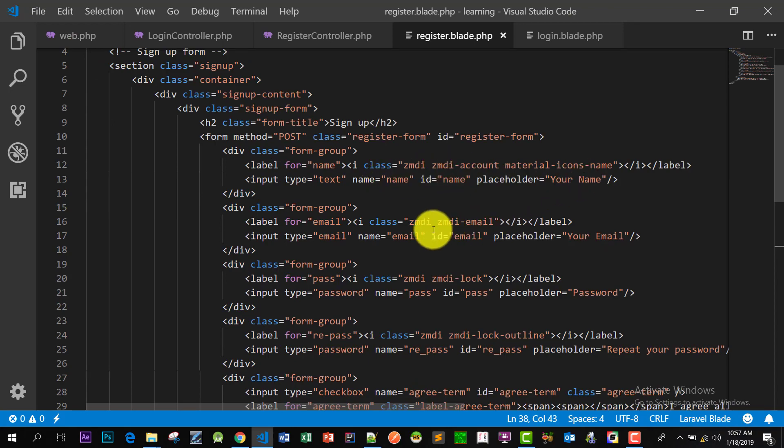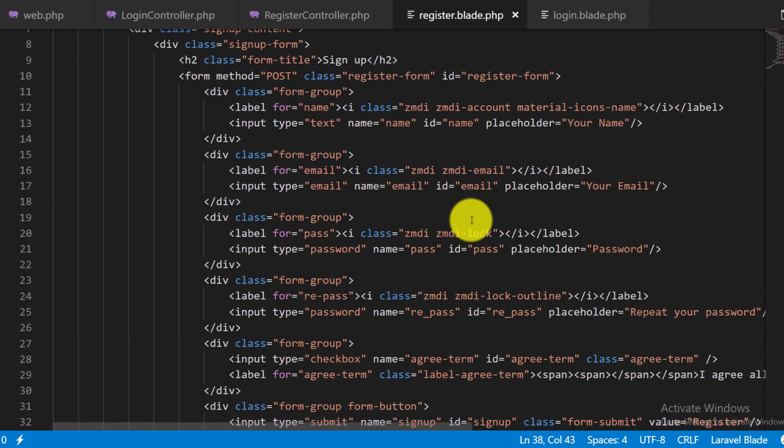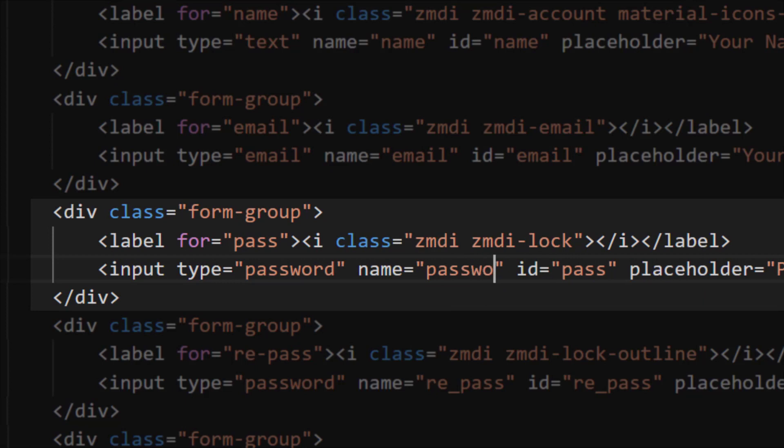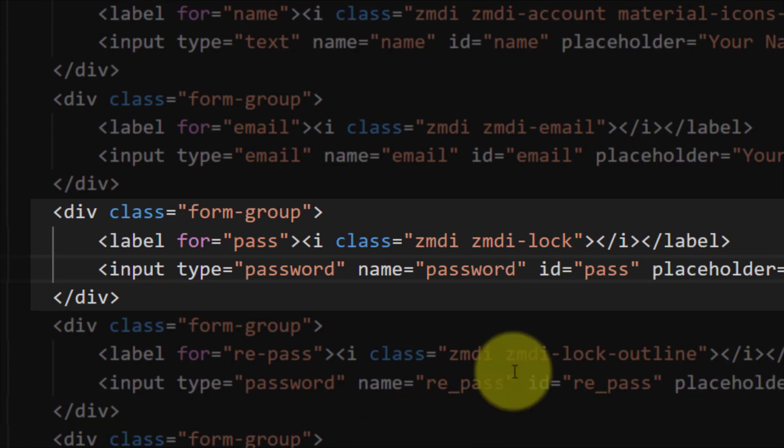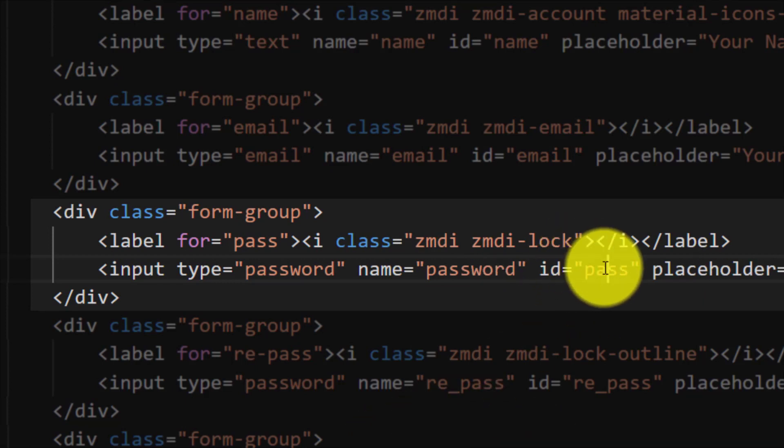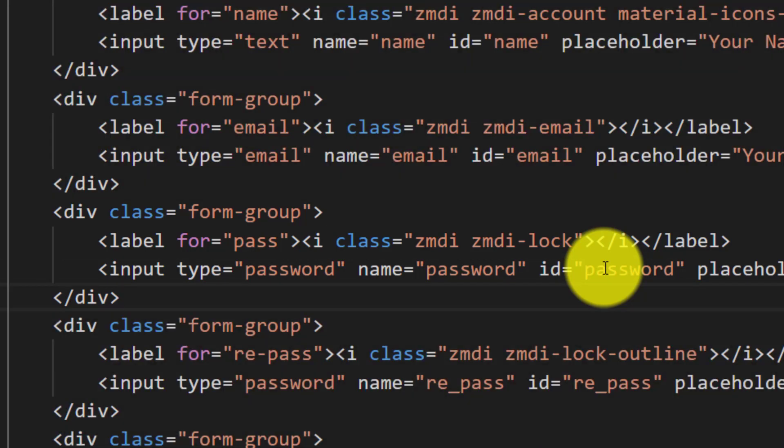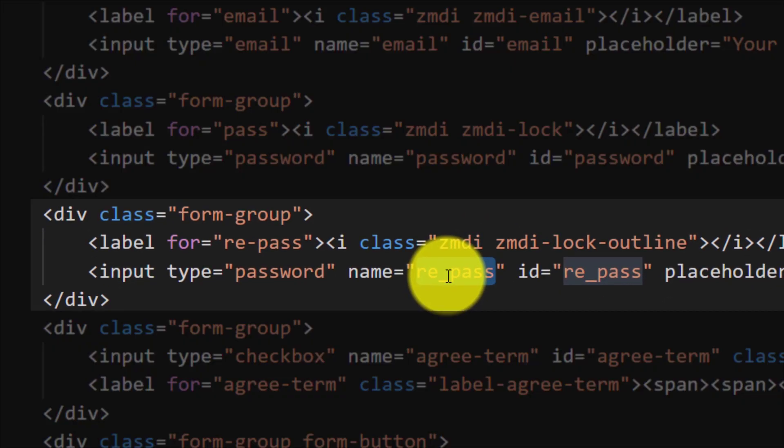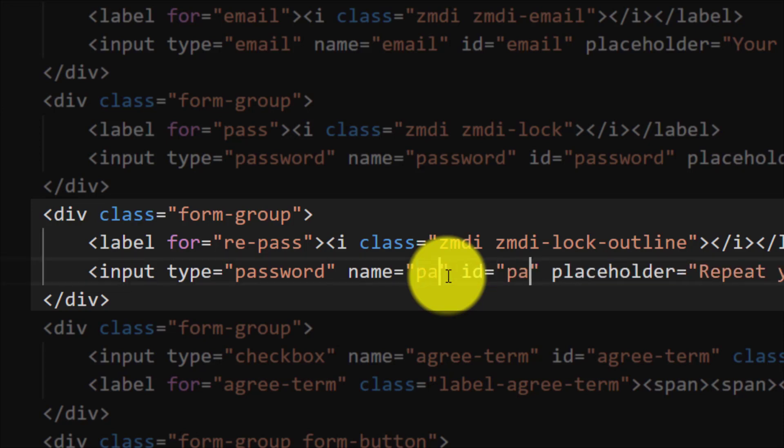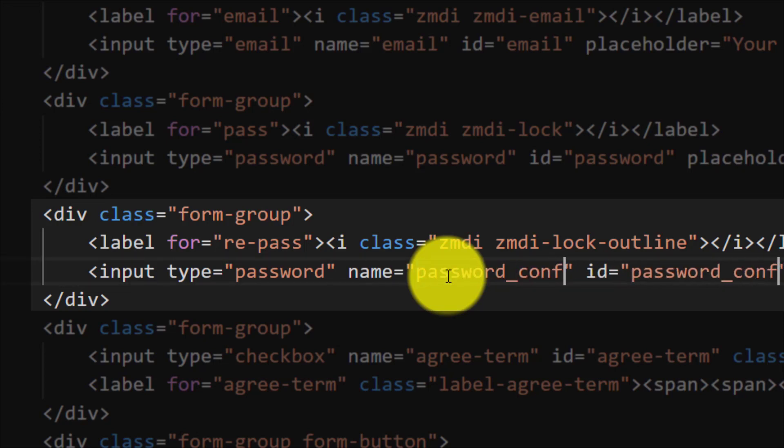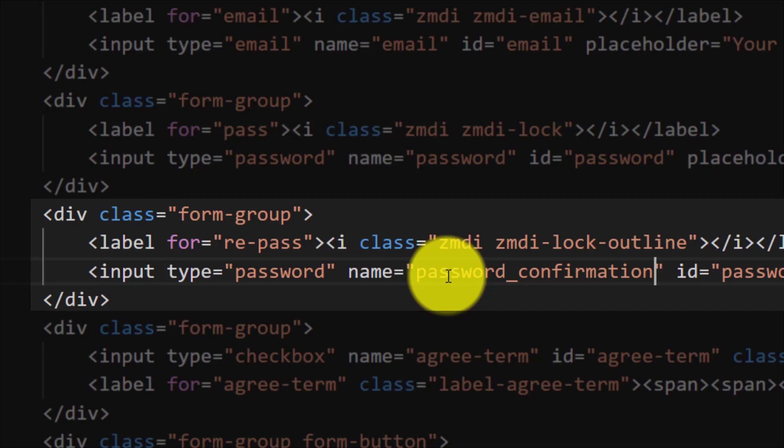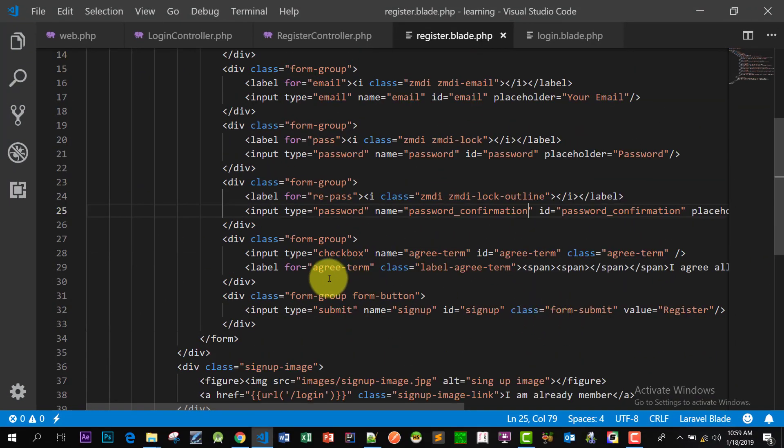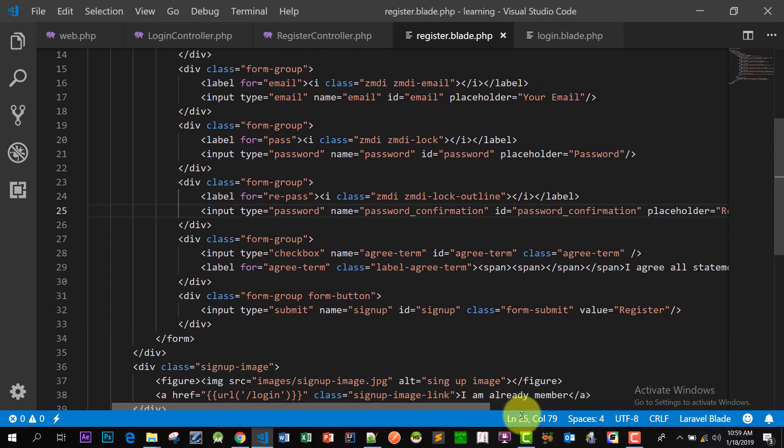So let's change some fields in our registration page. Let's change the name and ID of our registration page for password and password confirmation. And this registration, I am not using first name and last name, so we have to modify our user model.